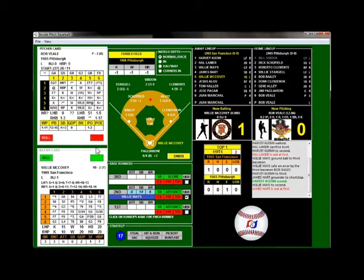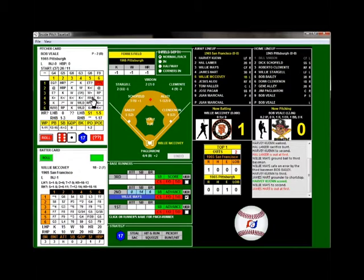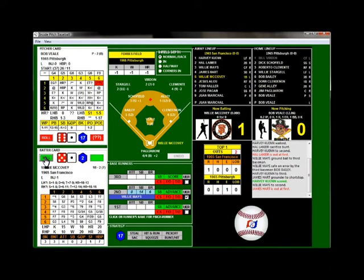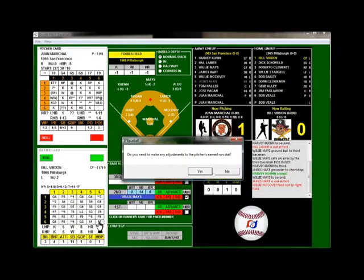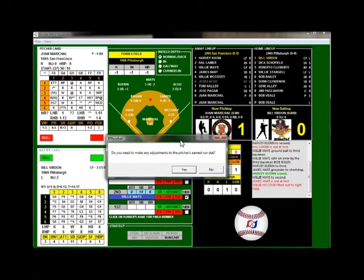Here's Willie McCovey — lefty against lefty, two outs. Roll is 6-1. We go to the left-handed batter column — it's 17. This could be a long bomb. If the next blue roll is 1 to 17, it's a home run. It's not. McCovey instead hits it deep to right field. It asks if we need to make adjustments — Mays is already listed as an unearned run — the answer is no. Giants lead 1-0.